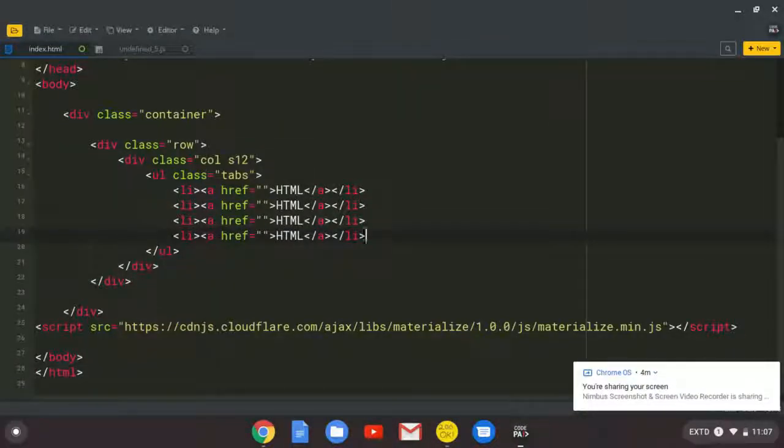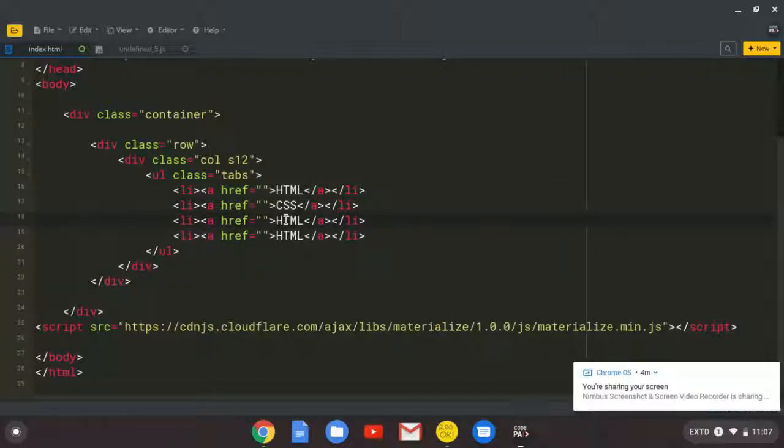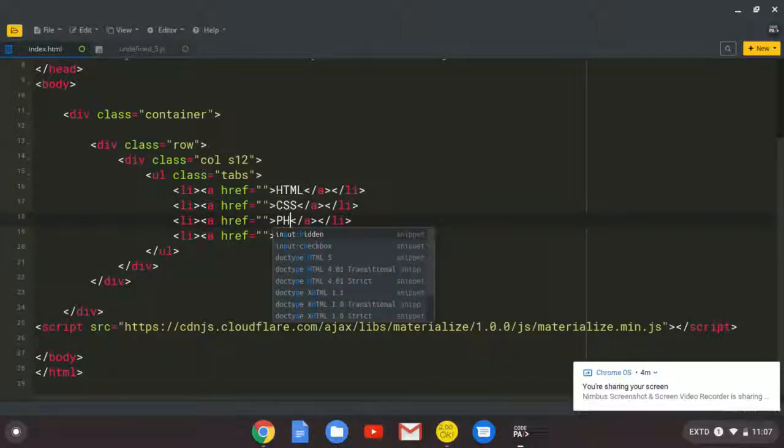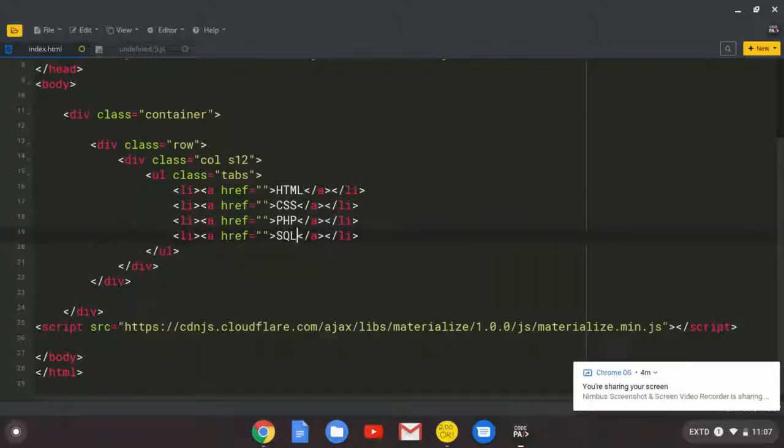So the first one is going to be HTML. The second one, CSS. So the choice will be yours. I don't know why you'll be creating these tabs. But I'm going to show you how they are done. And you'll figure out how to use them. So this one is going to be PHP. And lastly, let me change to SQL.